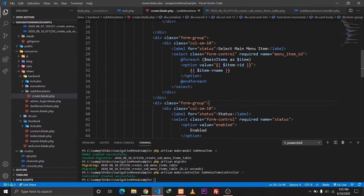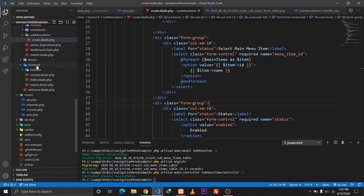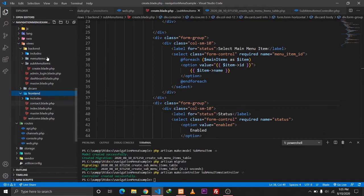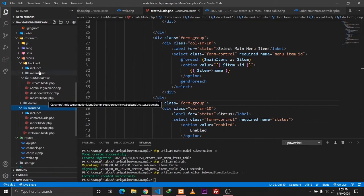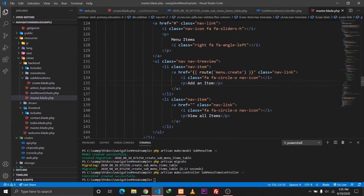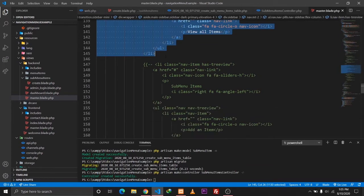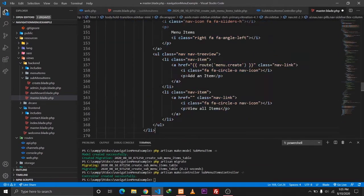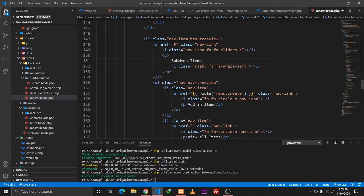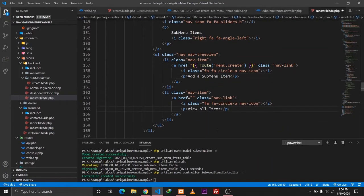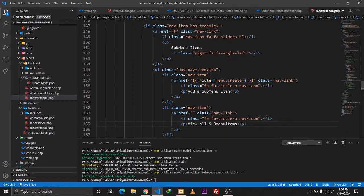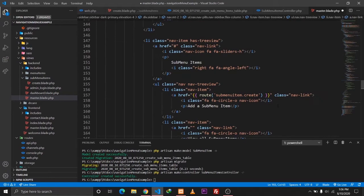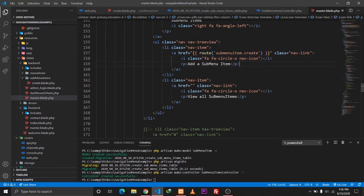Let's go to our backend main layout file and include the navigation links. I'll copy the li element and paste it in. We'll have 'Sub Menu Items' with links: 'Add a Sub Menu Item' and 'View All Sub Menu Items'. The link will go to sub-menu-item.create. Let's only deal with creating sub-menu items for now.